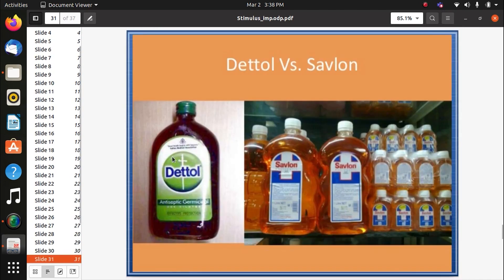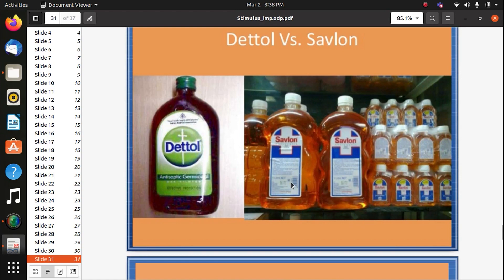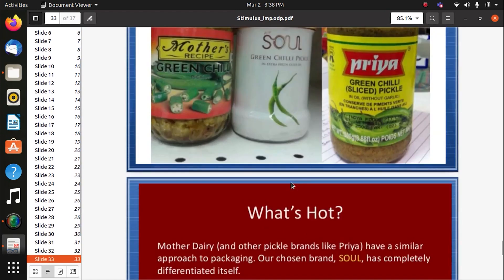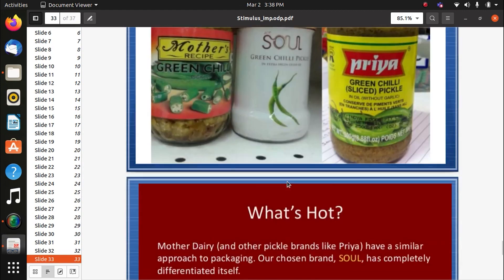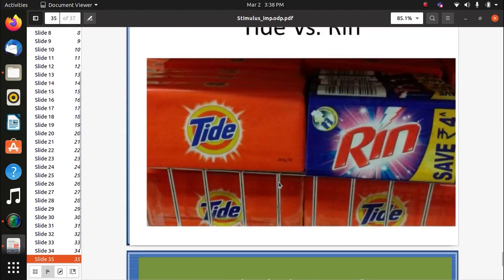Dettol came first and was very popular; Savlon came afterward and tried to study Dettol and get into the market. Similarly, Ariel and Tide: Rin came first and was capturing the market, then Tide came and tried to have a different logo. Rin has a different logo — these are world trademarks showing how brands compete by differentiating themselves.